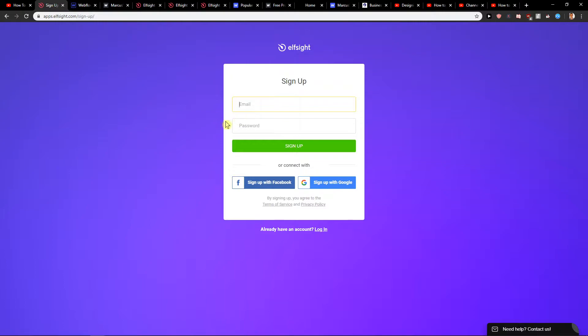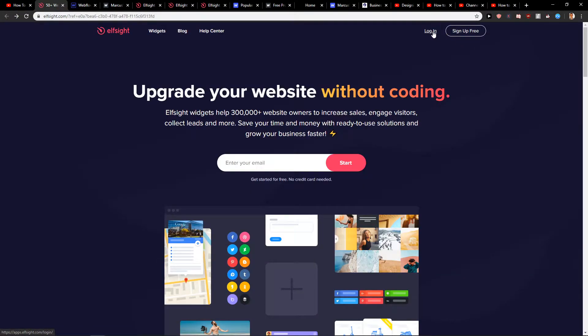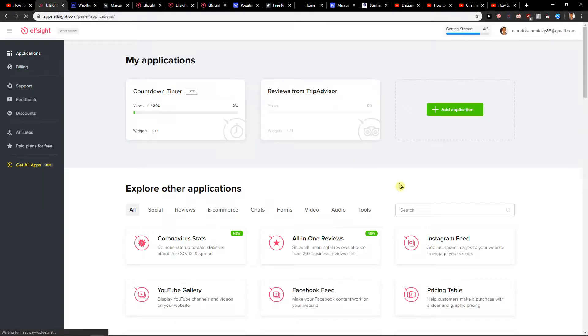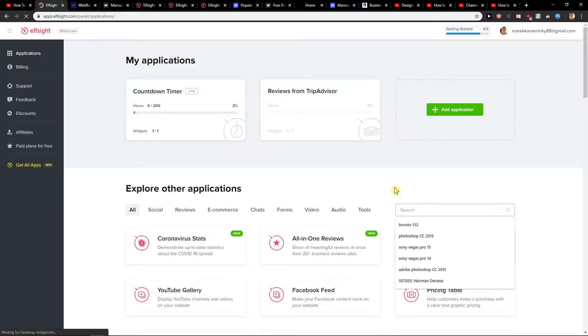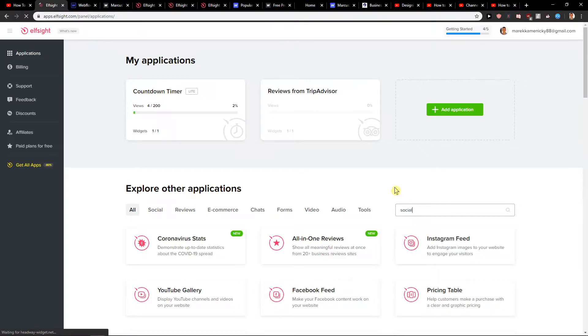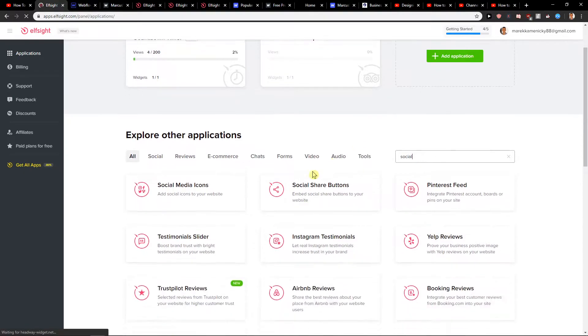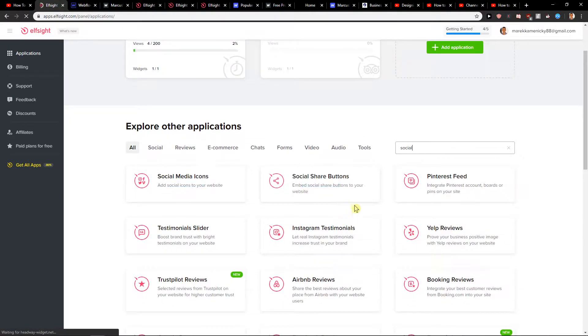When you create an account then just click login. In login you will have applications and I want you to write here 'social'. When you write social you are going to see it here, social share buttons.